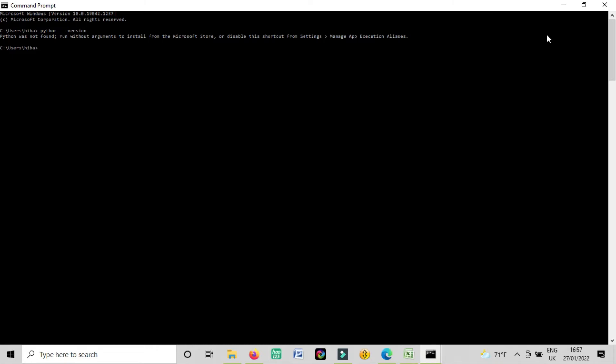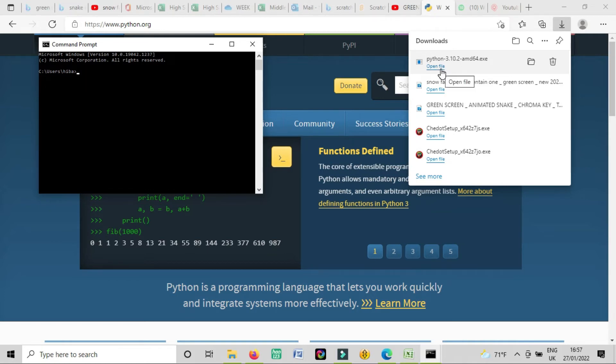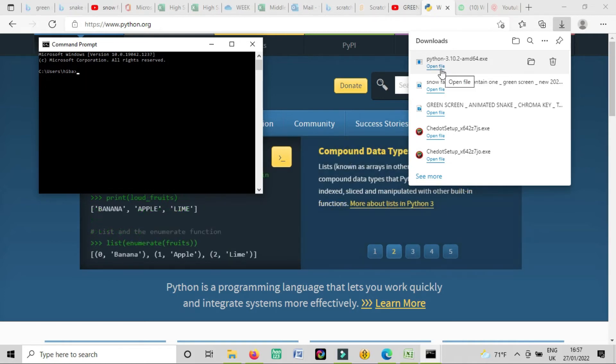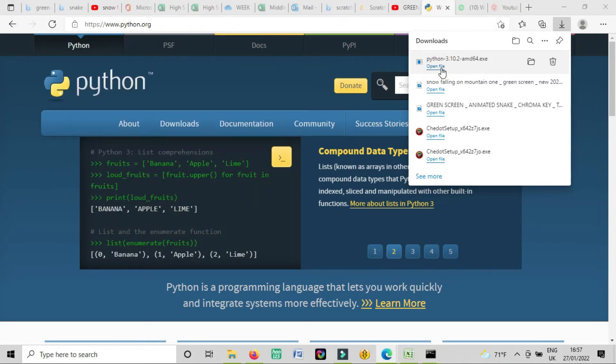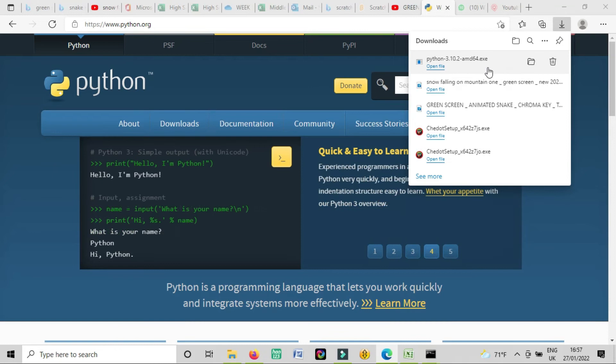Okay, we keep here because now we will install. Because till now we downloaded the Python. Now I will click on this and I will download this Python in my computer. I downloaded the setup only and this is the exe file.